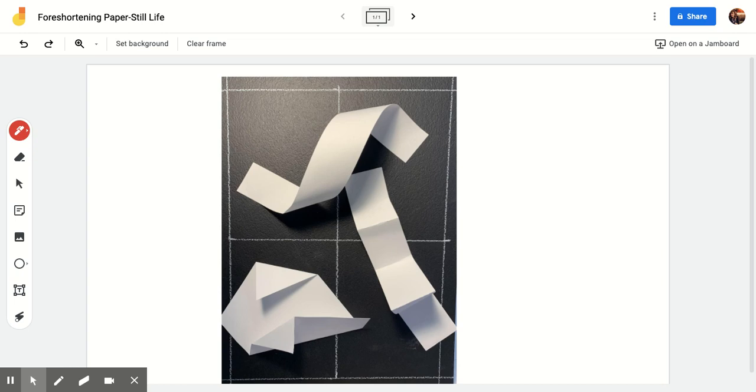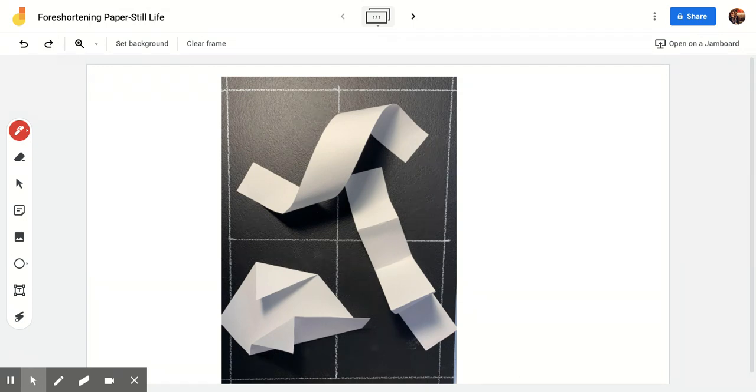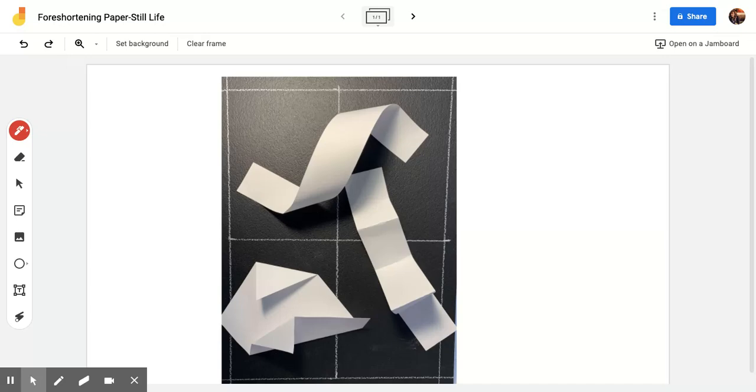Today we're going to be talking about how to start drawing your paper still life. One thing I want to talk about is paying attention to the angles that are contained in your still life. An important word comes to mind: it's called foreshortening.